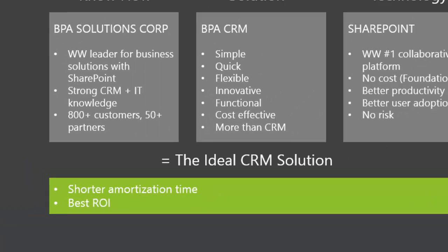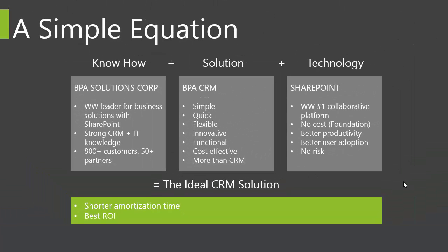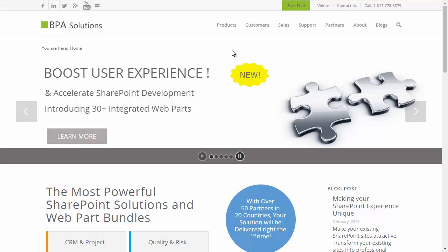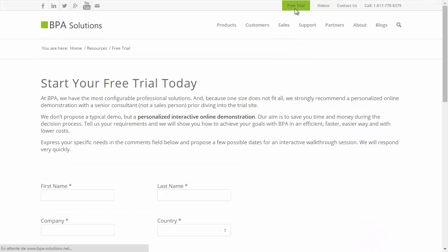BPA offers the highest return on investment. Connect to BPA.Solutions and start your free trial now!